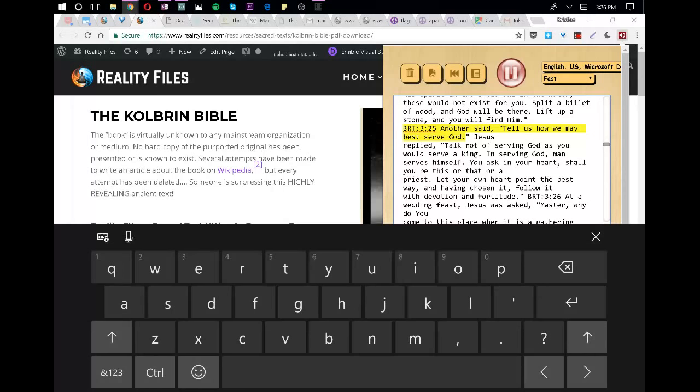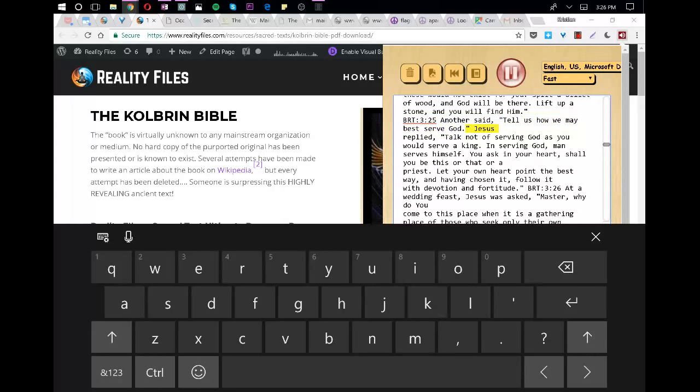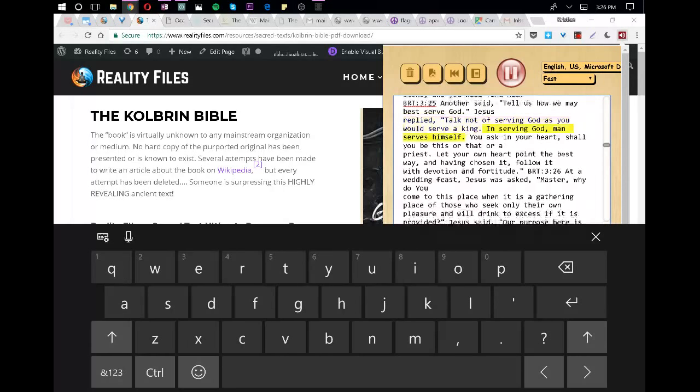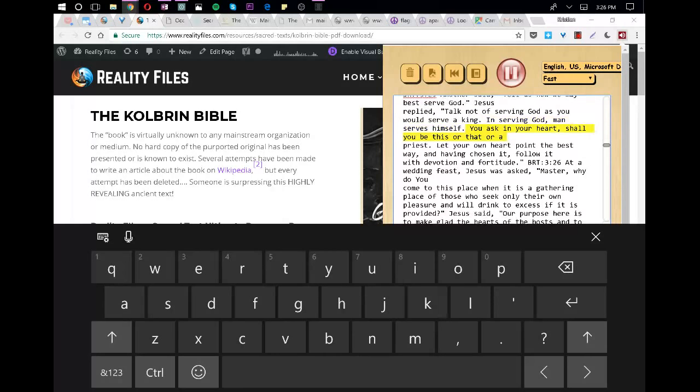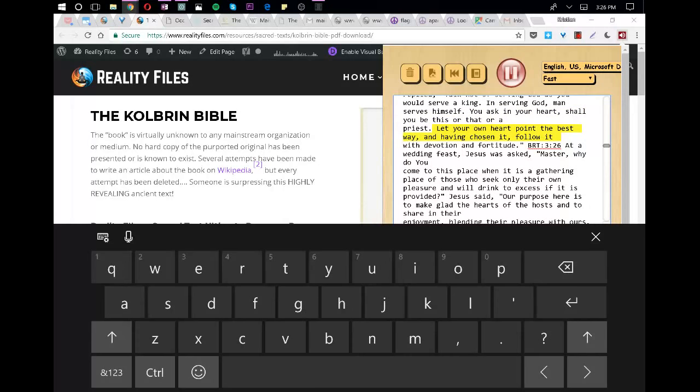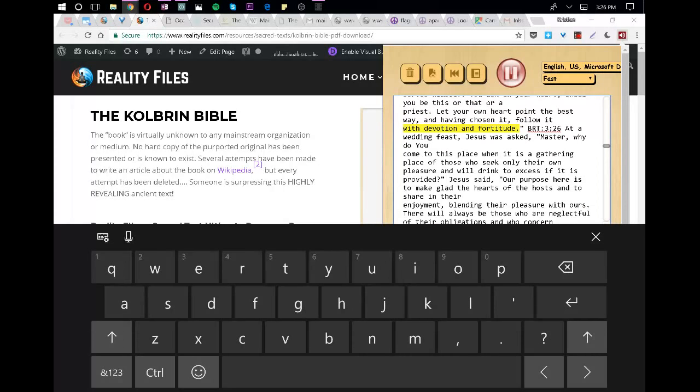Another said, Tell us how we may best serve God. Jesus replied, Talk not of serving God as you would serve a king. In serving God, man serves himself. You ask in your heart, Shall you be this or that or a priest? Let your own heart point the best way, and having chosen it, follow it with devotion and fortitude.